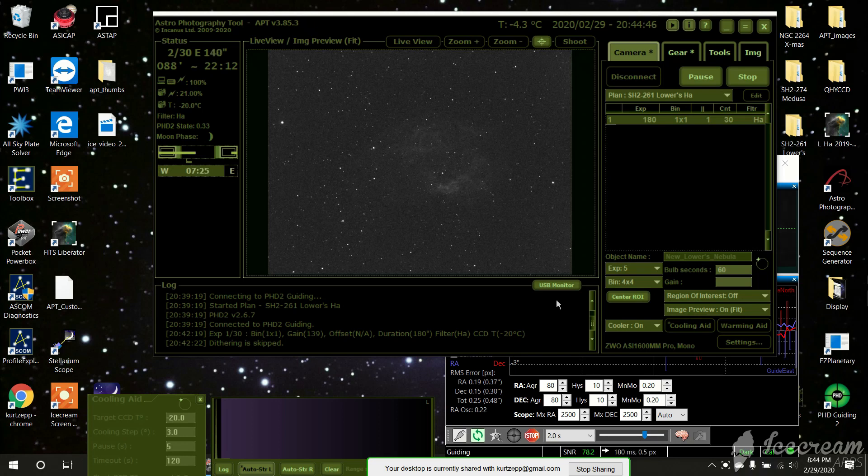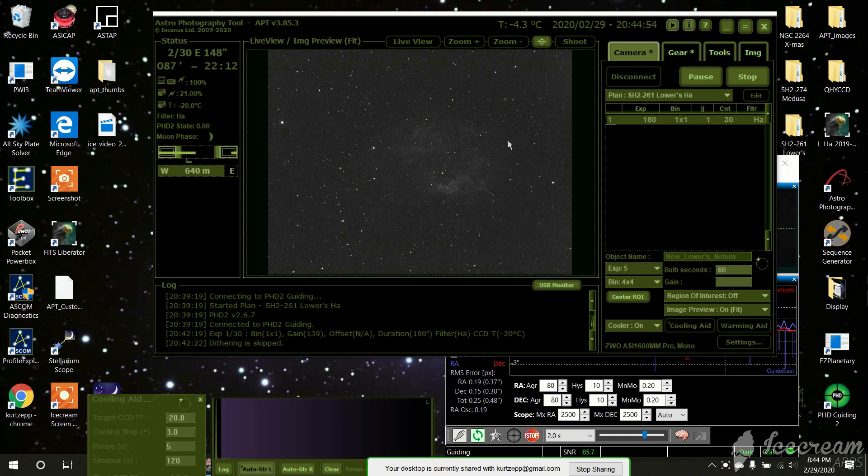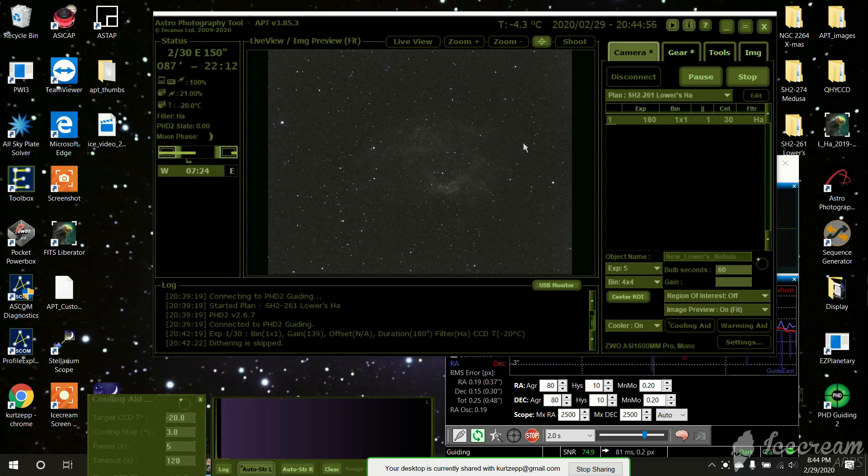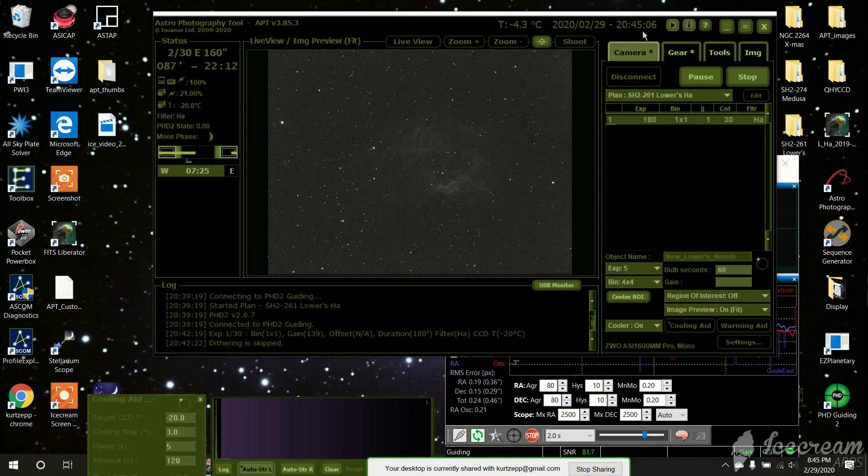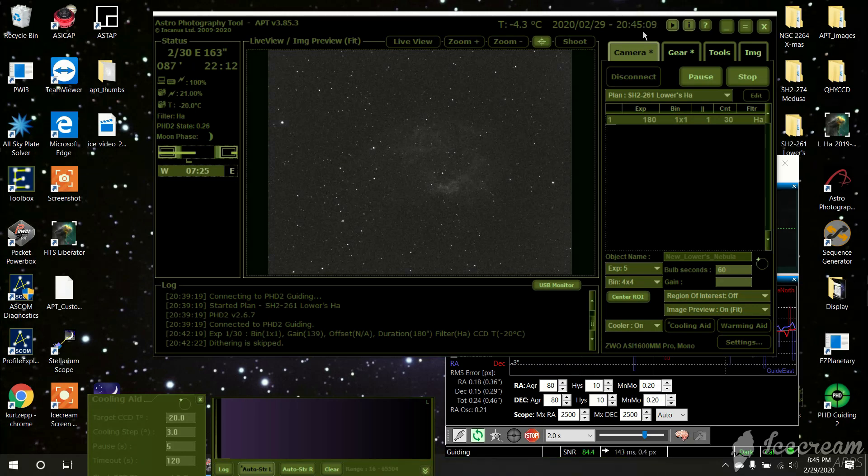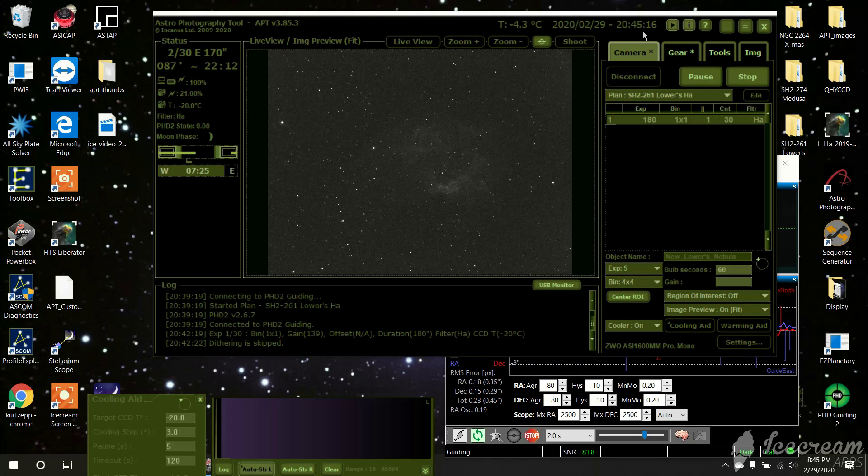Well, howdy folks. This might be the last time, or at least for a while, that I'm using my setup right now. I actually purchased a field flattener. Right now I've got the field flattener focal reducer, and I just recently purchased just a field flattener for my telescope, because I want to do some imaging of the galaxies, the smaller galaxies. So I'll try my hand at that.